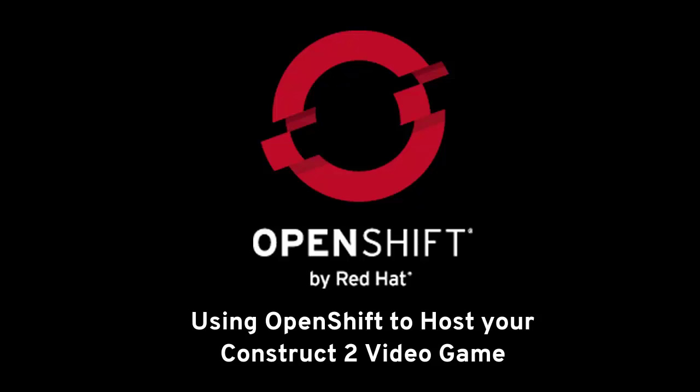This video assumes that you already checked some of the videos that I created on how to create your first video game. I have several of those, but I created two in particular for this series. And also that you have installed all the tools in your Windows machine to work with OpenShift. If you haven't done those things, I recommend you to check the links that I'm going to put on the description of the video.